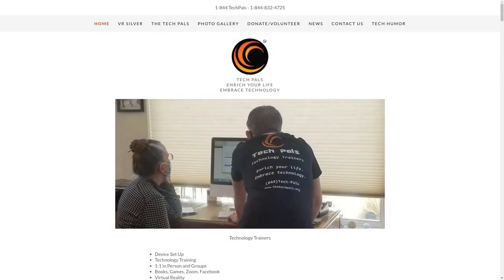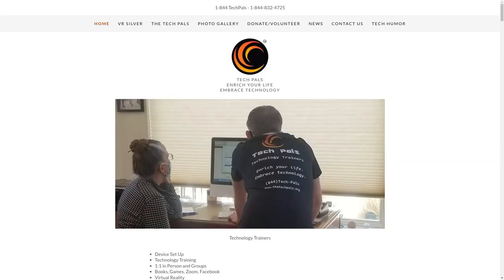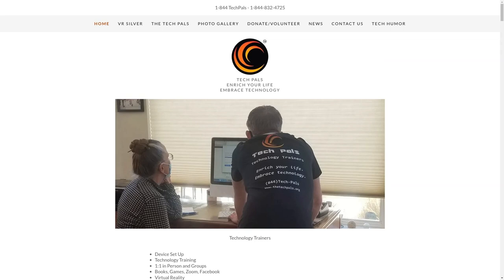Thanks everyone for watching this video. If you enjoyed it, remember to check us out at www.thetechpals.org or call us at 1-844-TECH-PALS. If you have any problem with any of the procedures shown in this video, feel free to reach out to us and we'll be happy to help you. Thank you and enjoy your day.